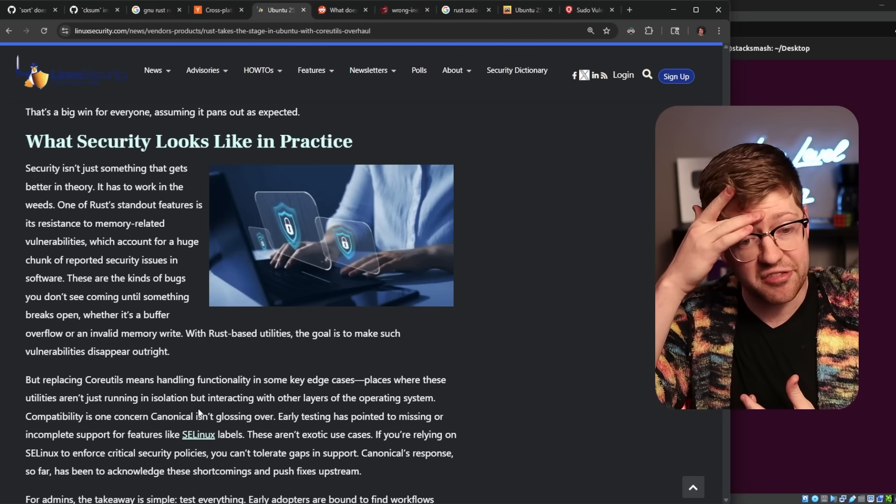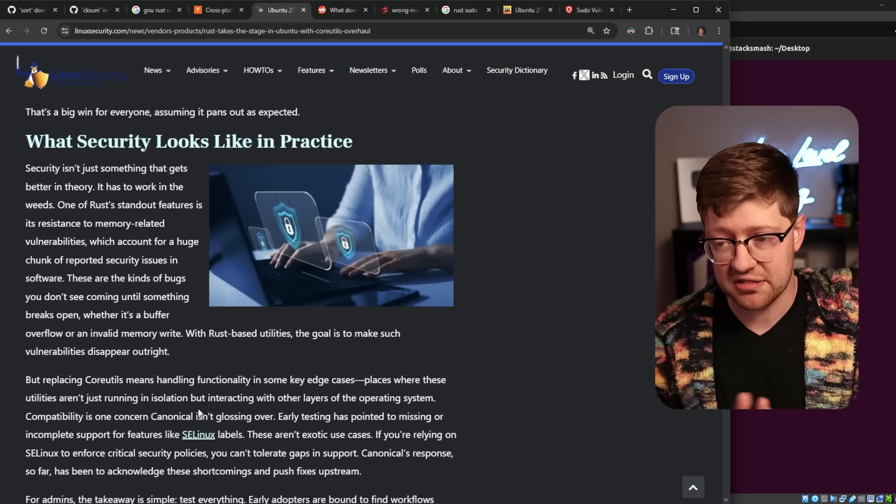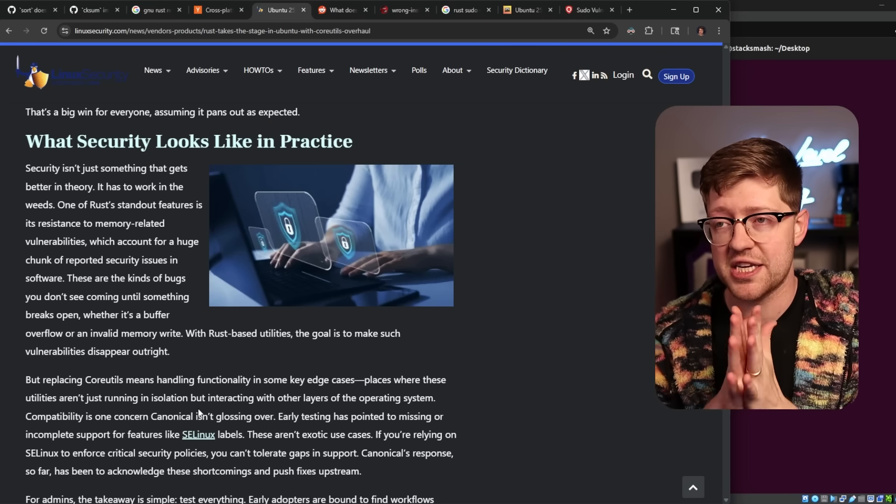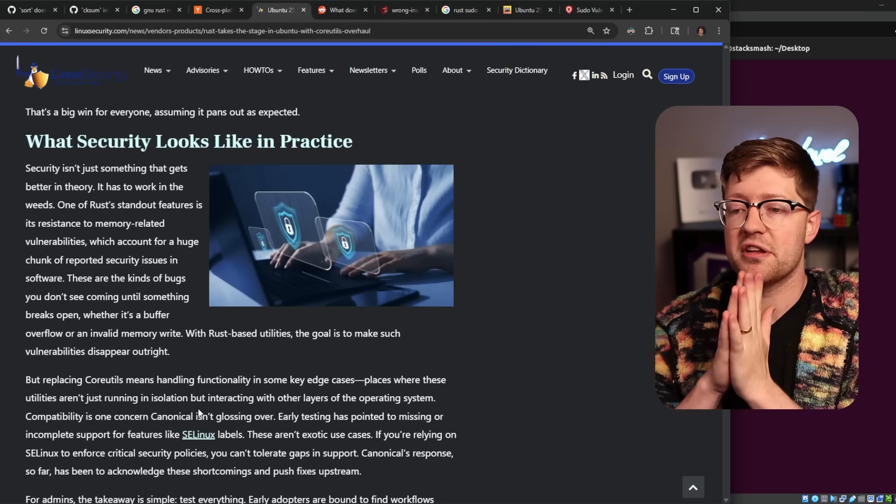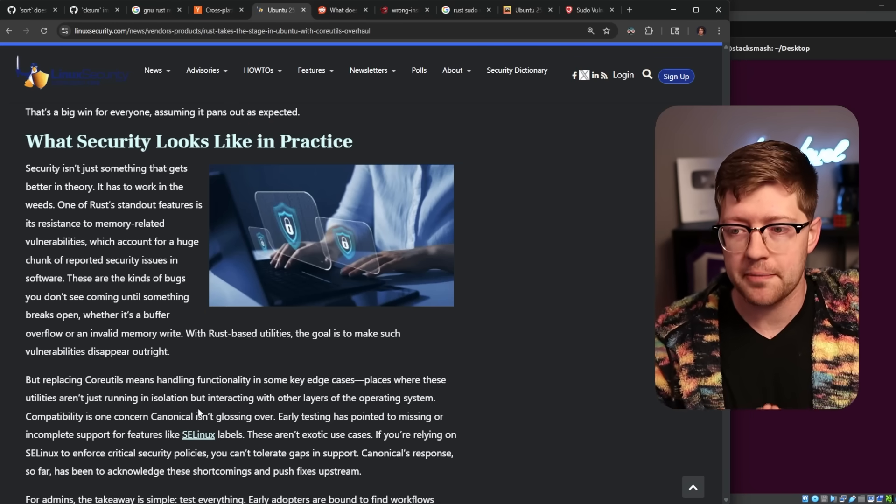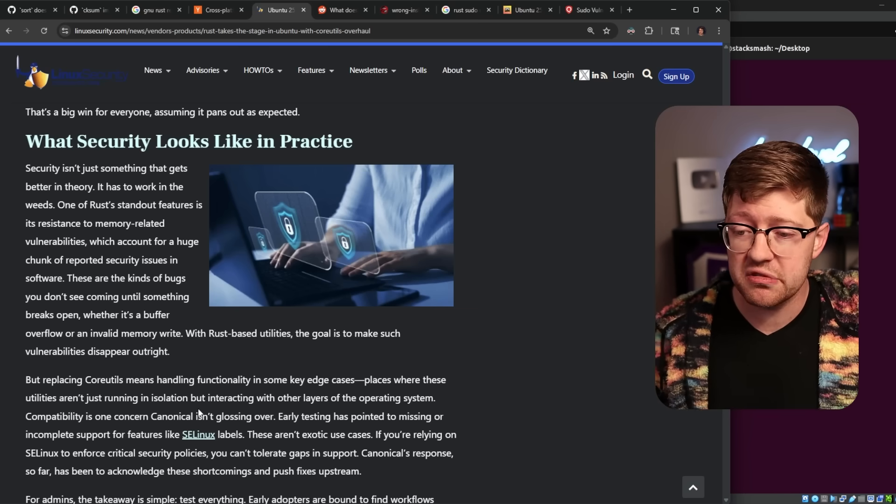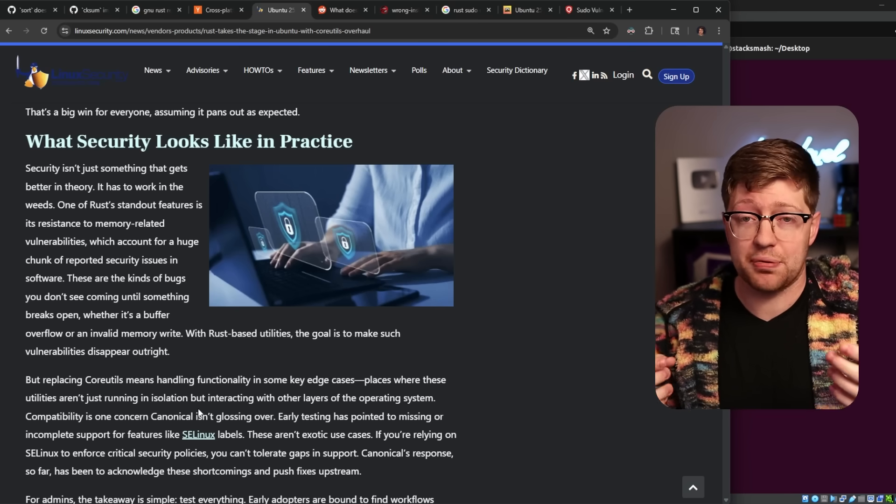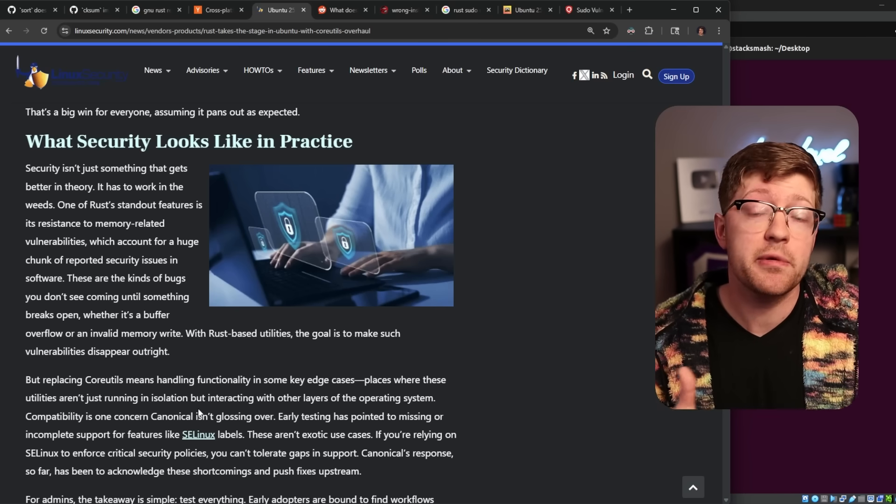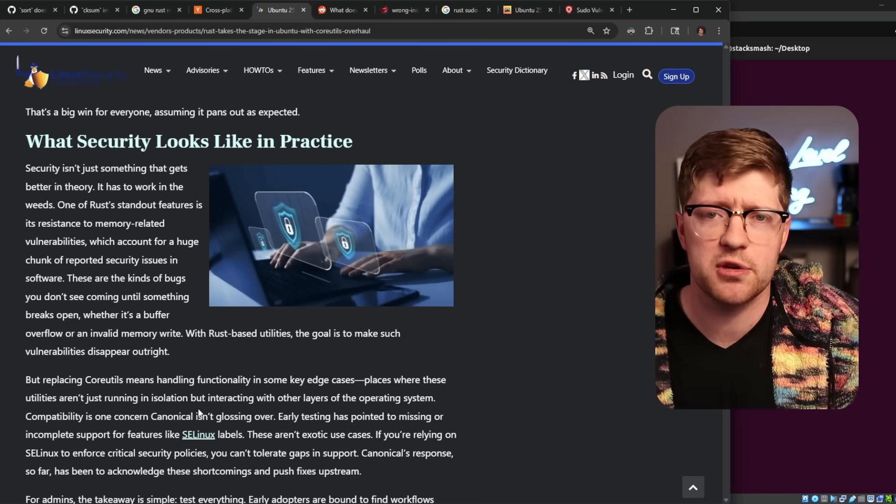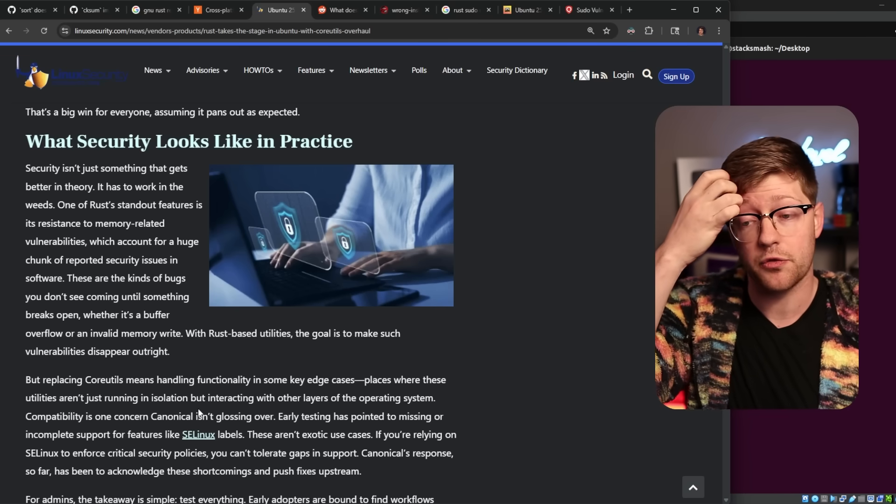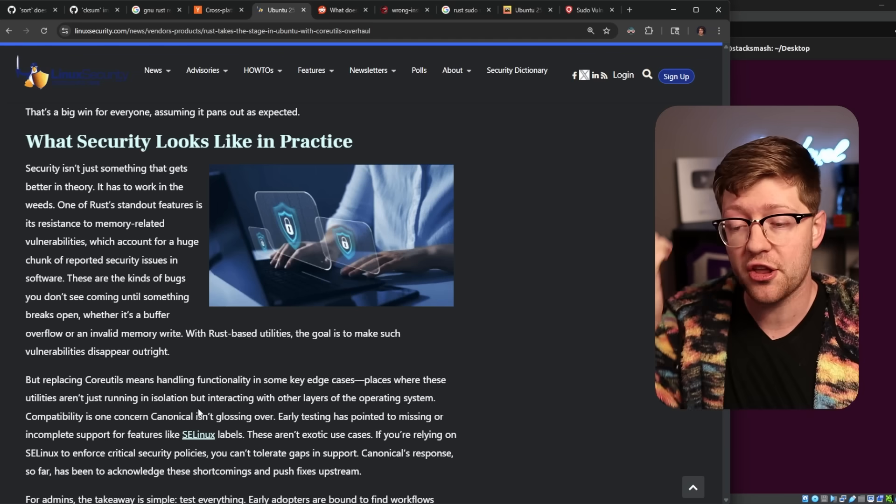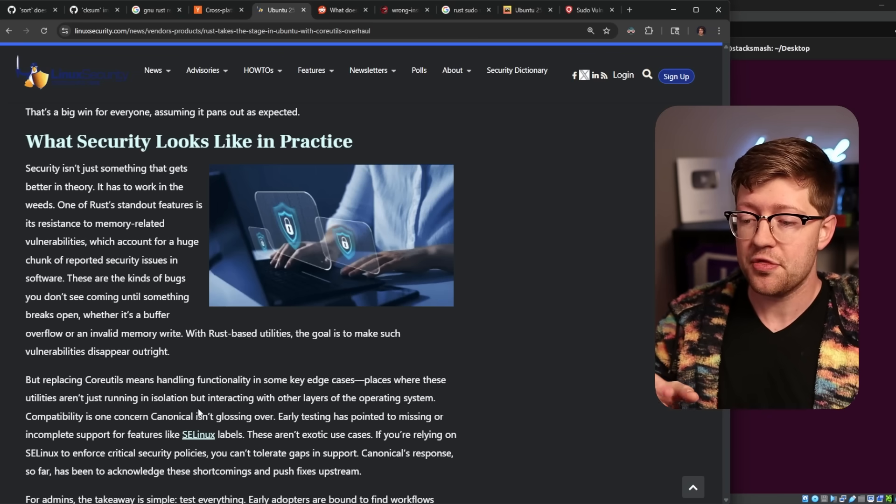What I don't understand is this weird obsession with Rust rewrites for tools that don't cross a security boundary. Like, one I talk about a lot is the Zed text editor. Zed is a text editor that is written in Rust. I have no problem if you use Zed.